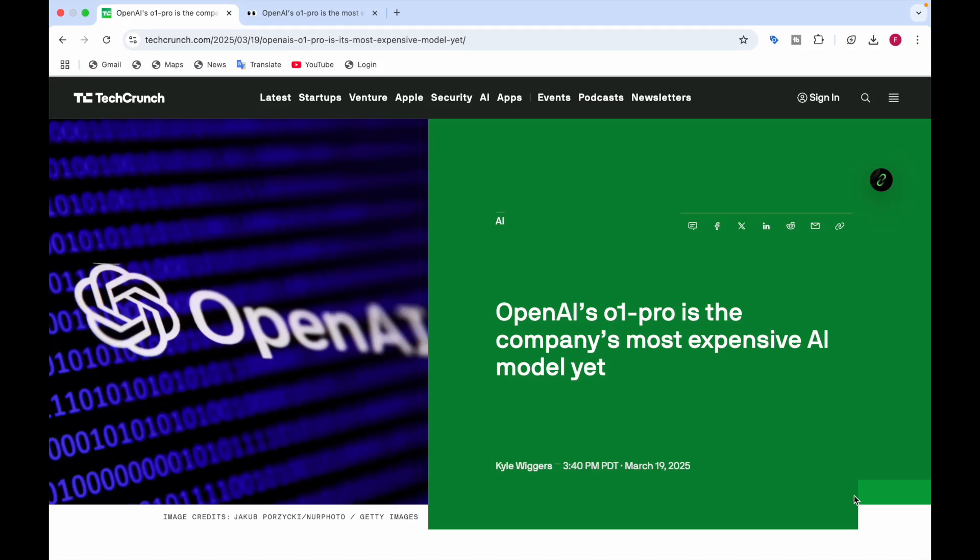Hey everyone, welcome back to Data Sciency. In this video today I'll be telling you about OpenAI's O1 Pro, the company's most expensive AI model yet. I'll be telling you the pricing of this model and comparing it with other model prices. So let's get right into it without wasting any time.